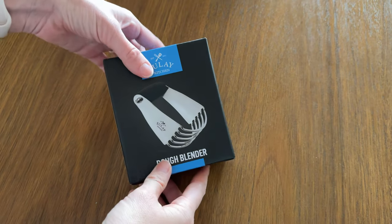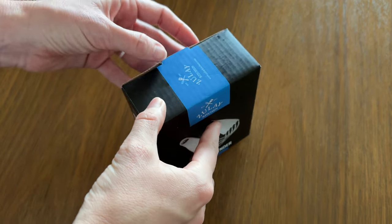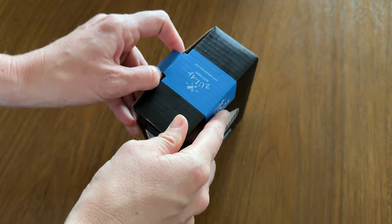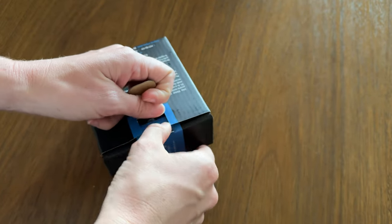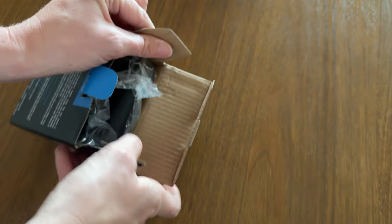Let's take a look at this dough blender or pastry blender. It's usually called both ways. As we're looking at it, I'll tell you a little bit more about what it does.